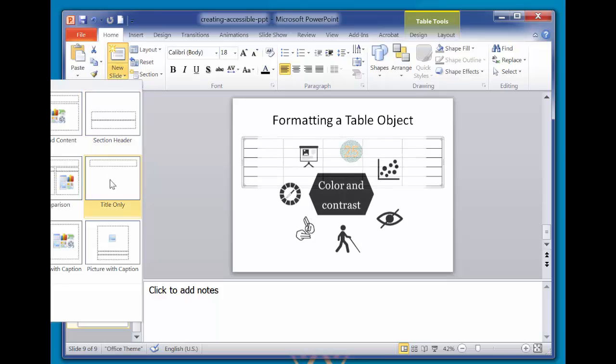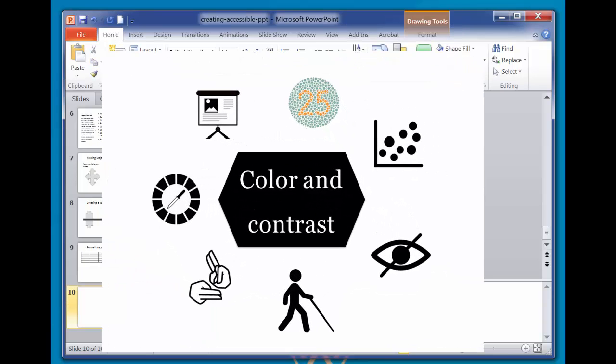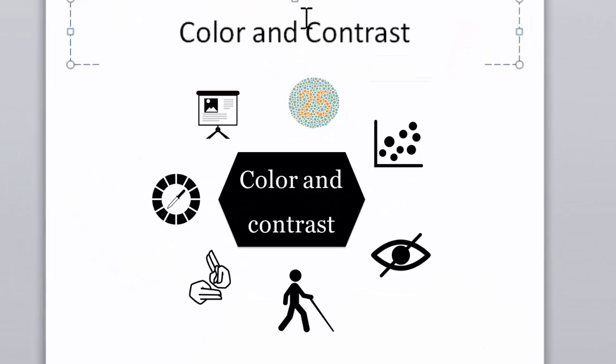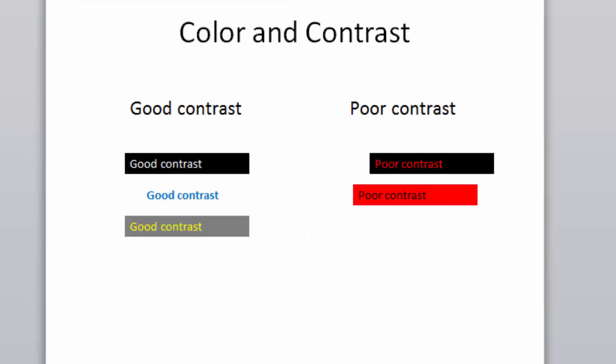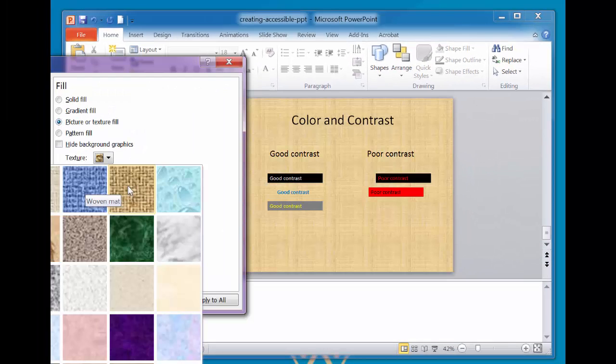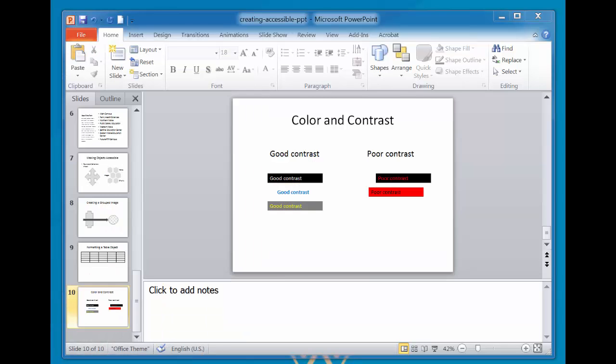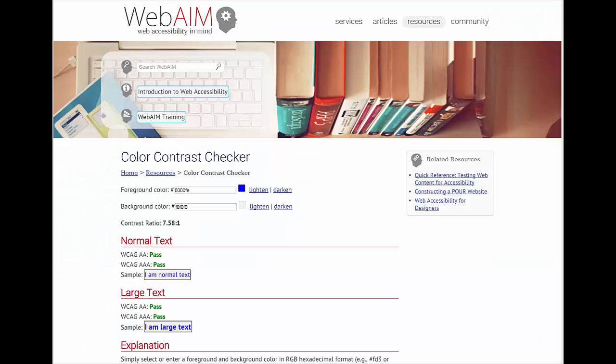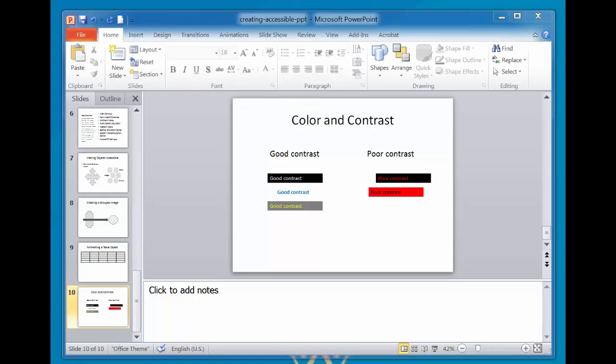Make sure the text color you use in your presentation provides enough contrast with the background color so that viewers can easily read it. As a rule of thumb, choose solid color text on a plain, solid, no pattern background. To compare different color combinations, use a web-based tool that checks the color contrast ratio of background and foreground colors, such as WebAIM. A quick way to check for contrast issues is to look at all of the slides using the Grayscale option. To do this, select View and Grayscale.